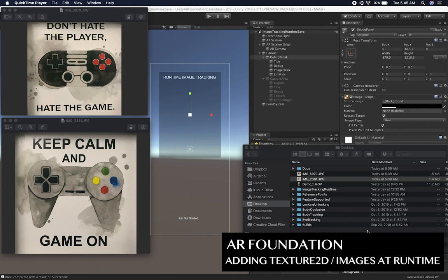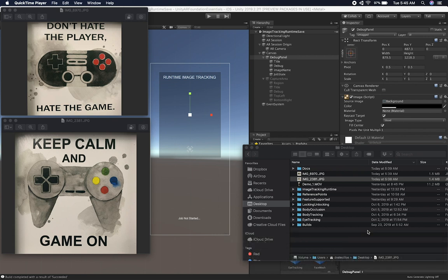The difference with this one versus the other is that we're going to be basically adding textures at runtime. As opposed to in the previous video, I already had a reference image library that had images already added, which means that during the build, those get packaged for iOS or Android and then they are made available for you. So what I'm going to do is I'm going to have a job that is going to be inserting this.